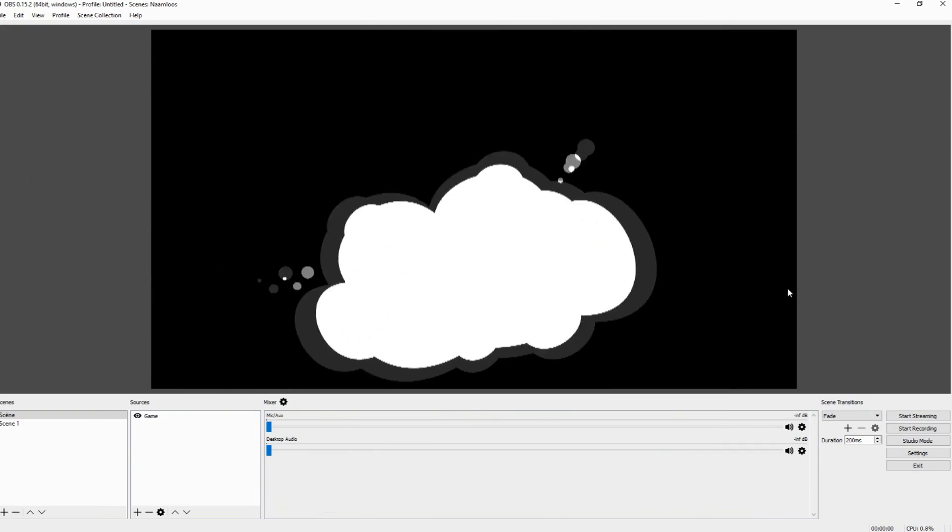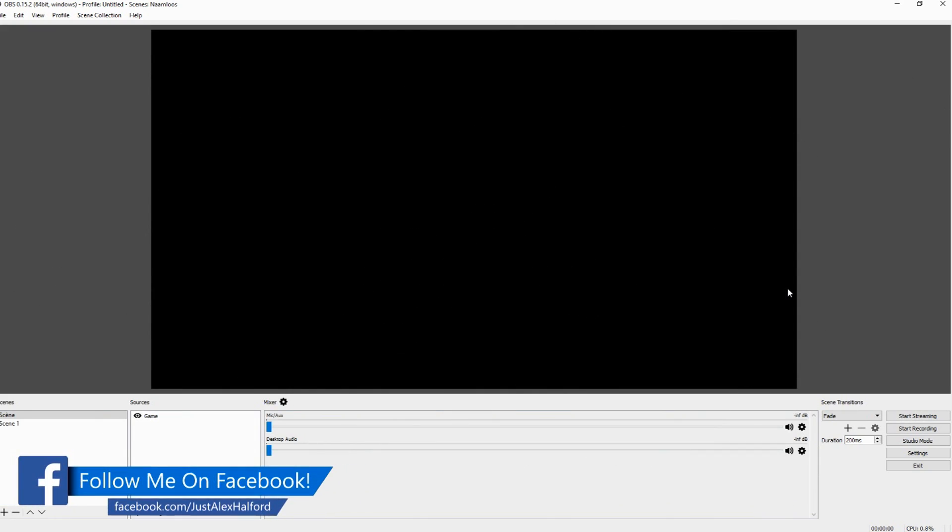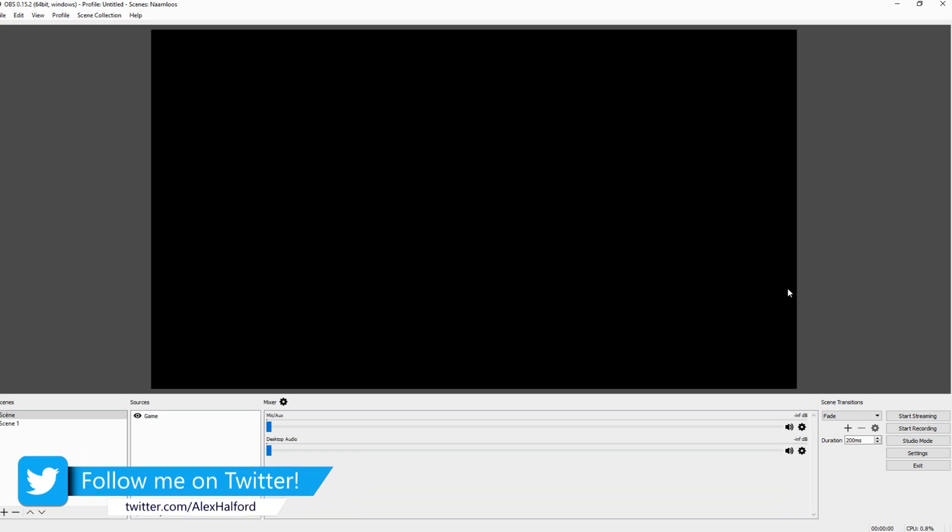What's happening guys, my name is Alex and welcome back to a brand new OBS Studio tutorial. In this video I'm not going to talk about a specific topic, but I'm going to show you guys how to get started in general.